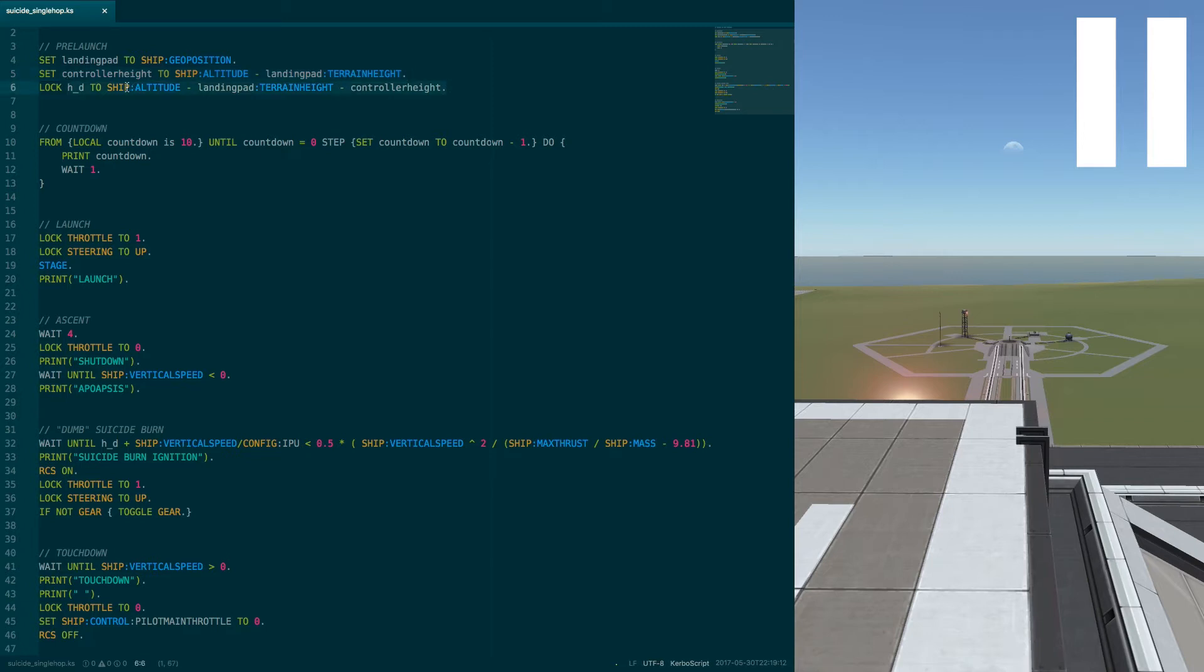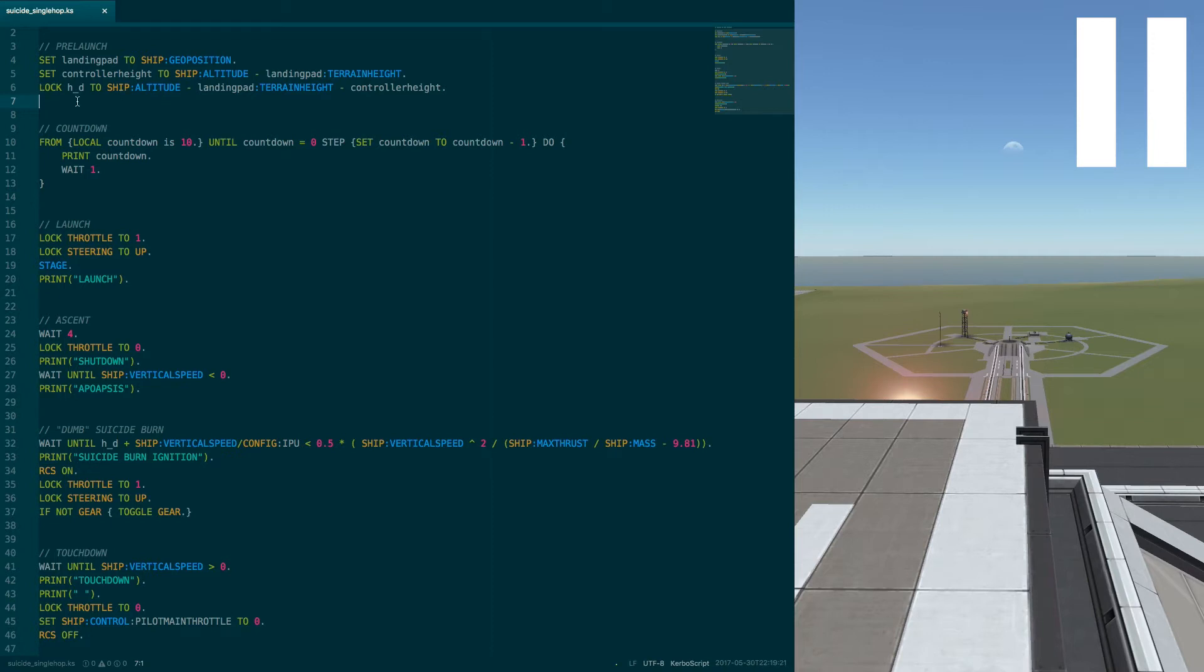The third line creates the variable HD, which is repeatedly being updated to the altitude of the bottom of the rocket above the launch pad. This is what the log operator does. It calculates the altitude above the launch pad and subtracts the previously calculated offset.